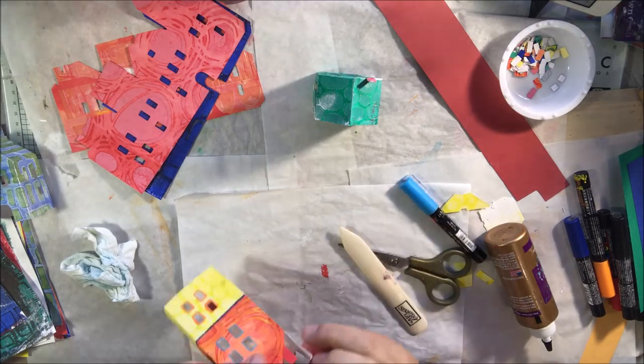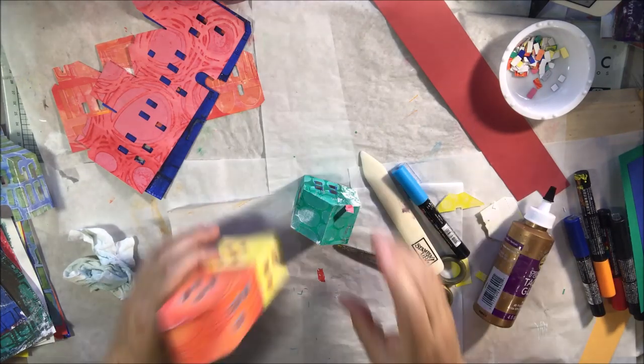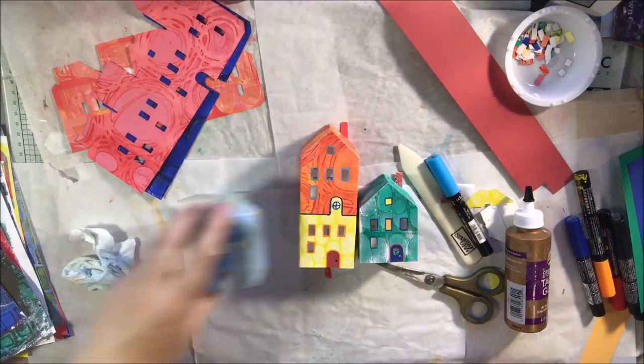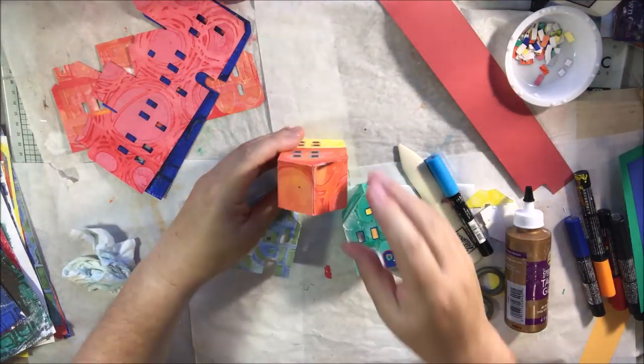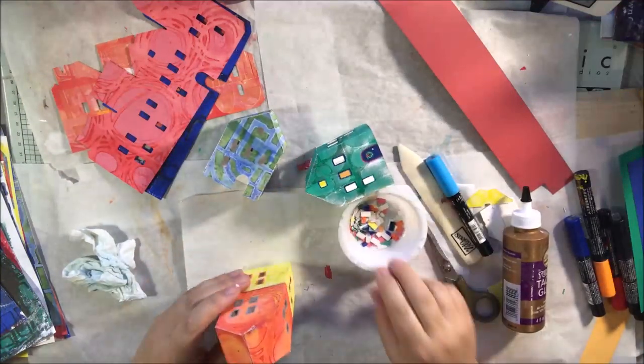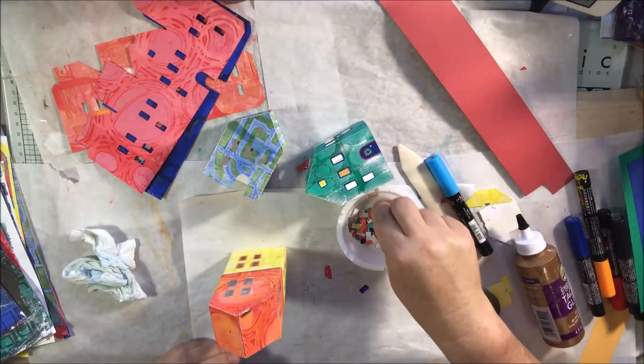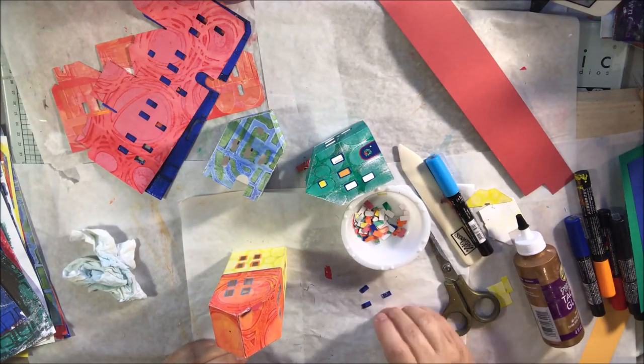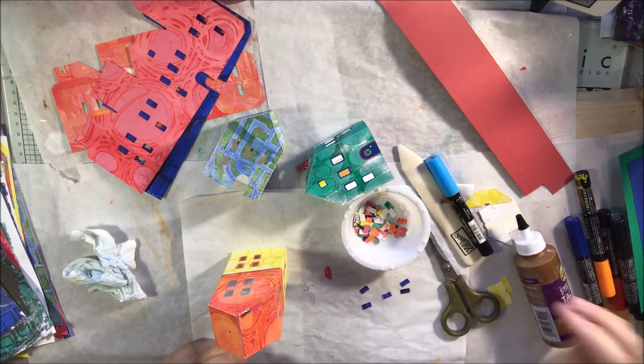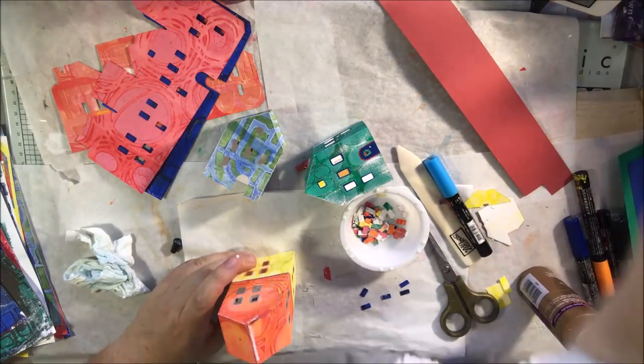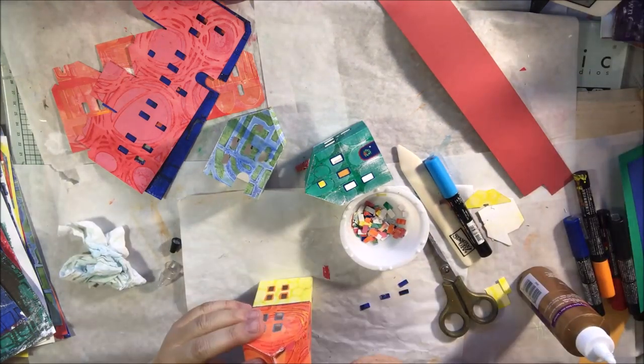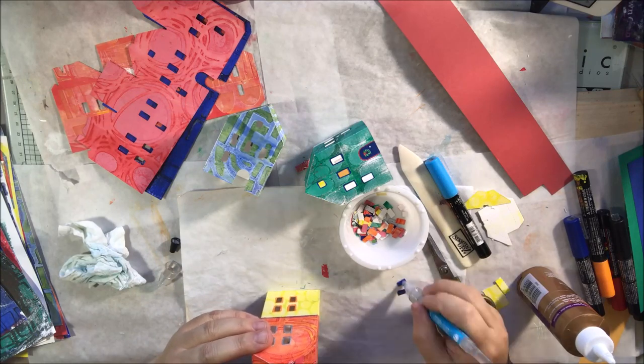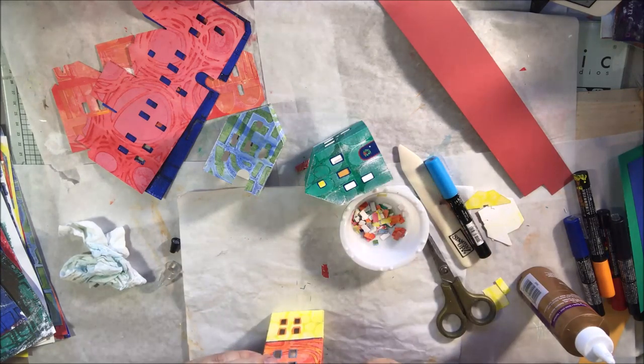You could also use hot glue or you could use some of that tape that has the red pull off. That tape will stick. I can't remember what it's called. Score tape? It's the stickiest stuff ever. It would be really great for this project because that thing would never come apart.